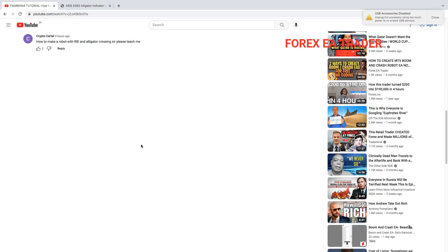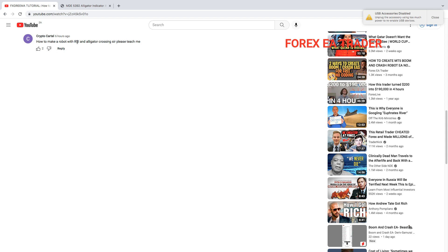Hey guys, welcome back to another quick and short video. I'm going to try and make this as short as possible. This is a request from one of the fans on this channel, Crypto Cartel. You asked how to make a robot with RSI and alligator crossing, so I'll teach you.